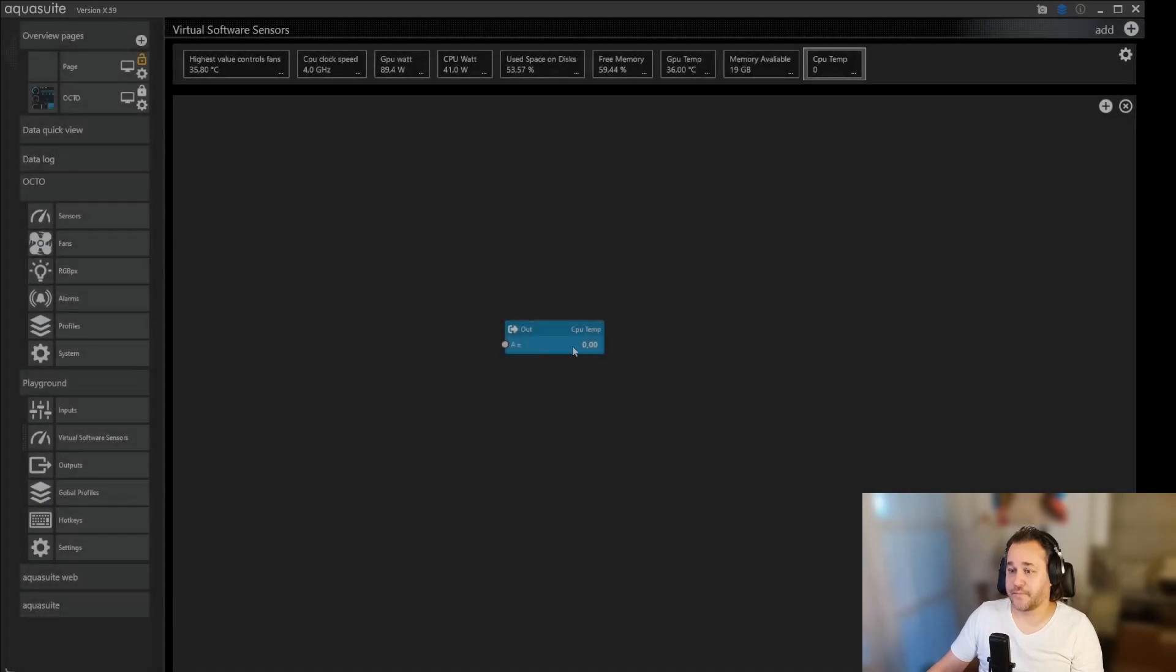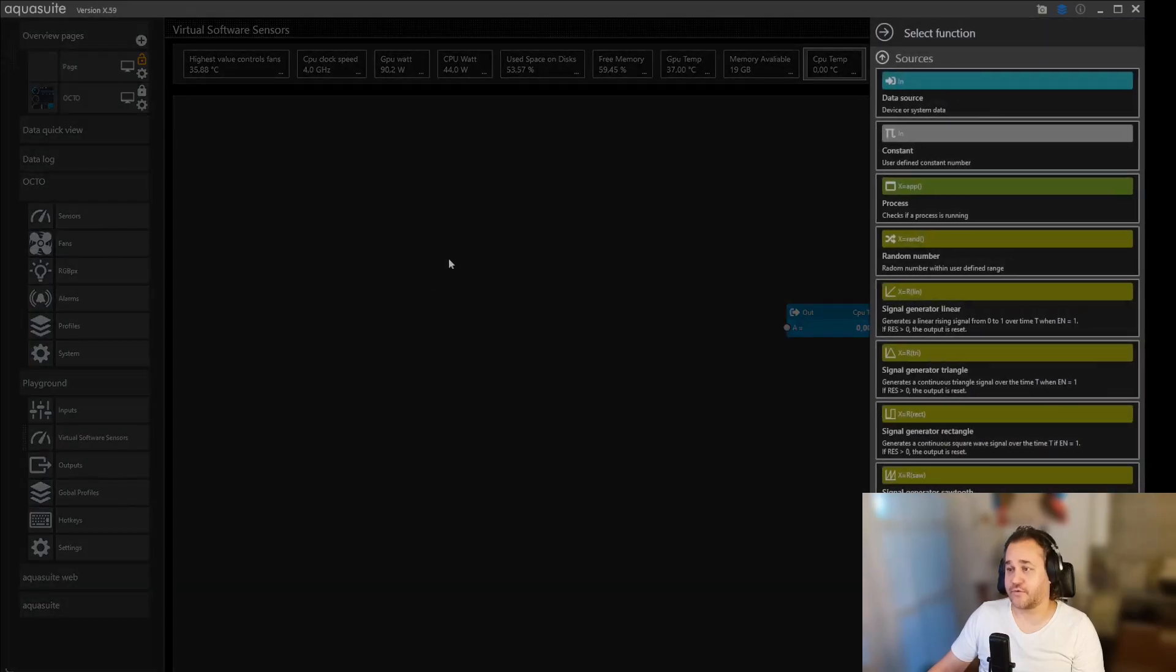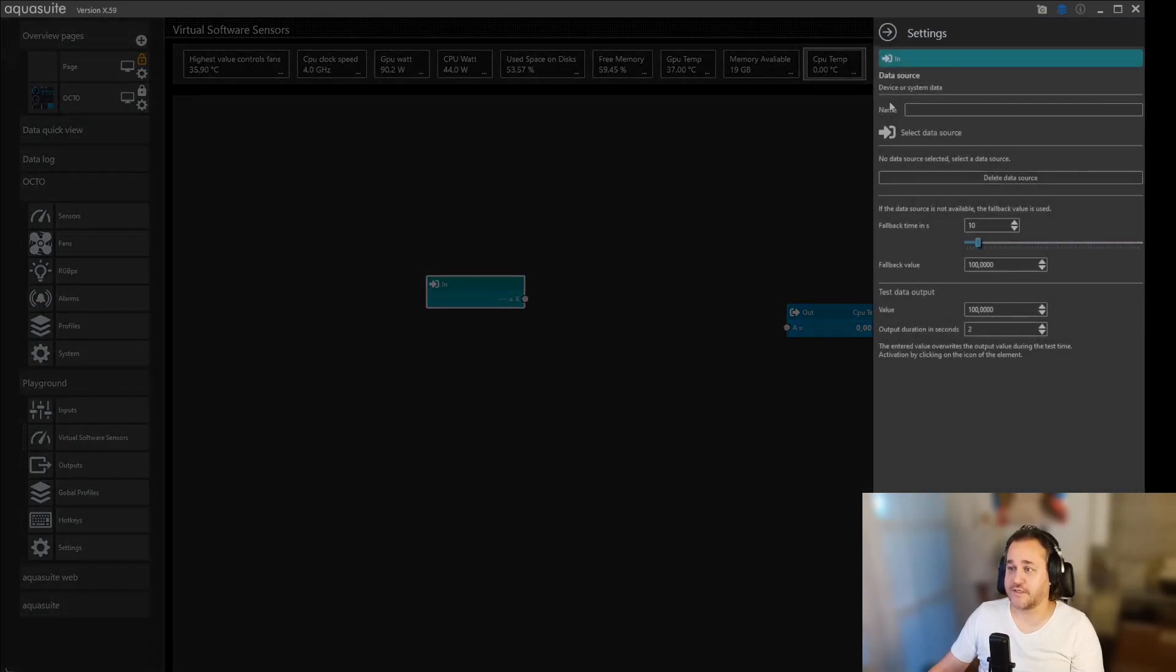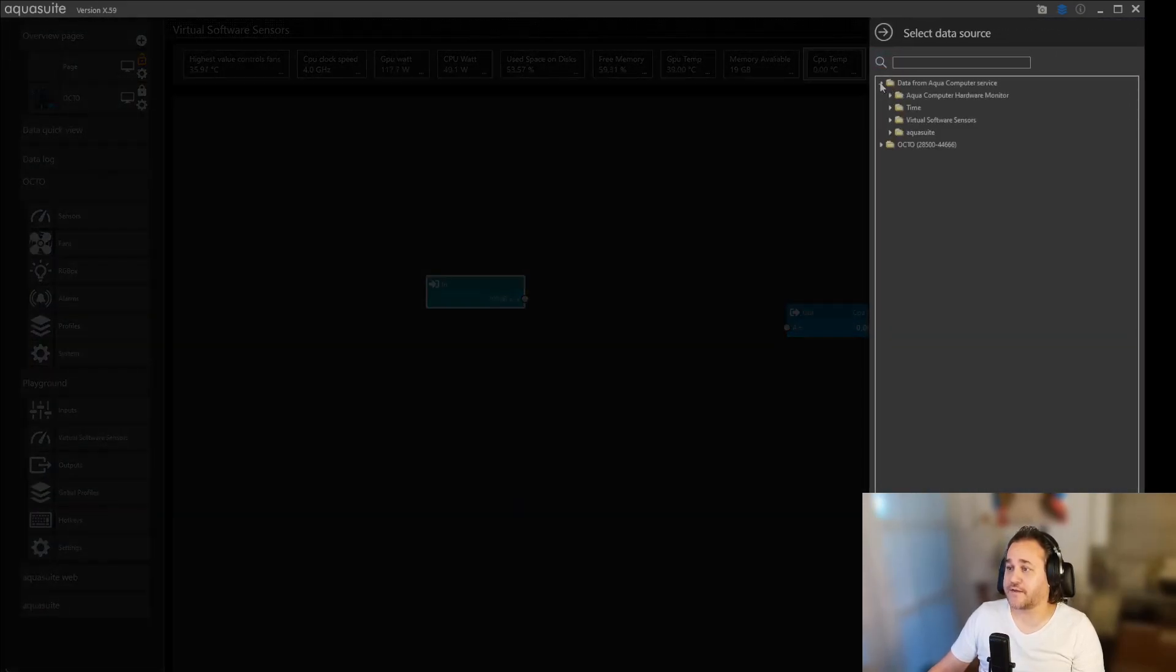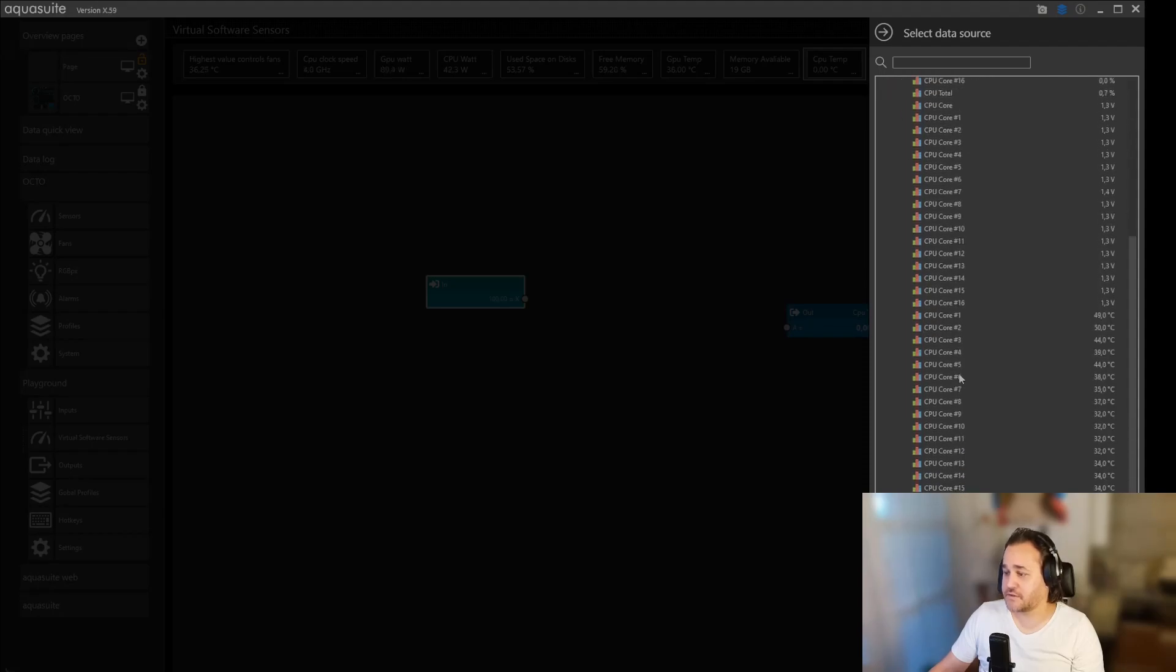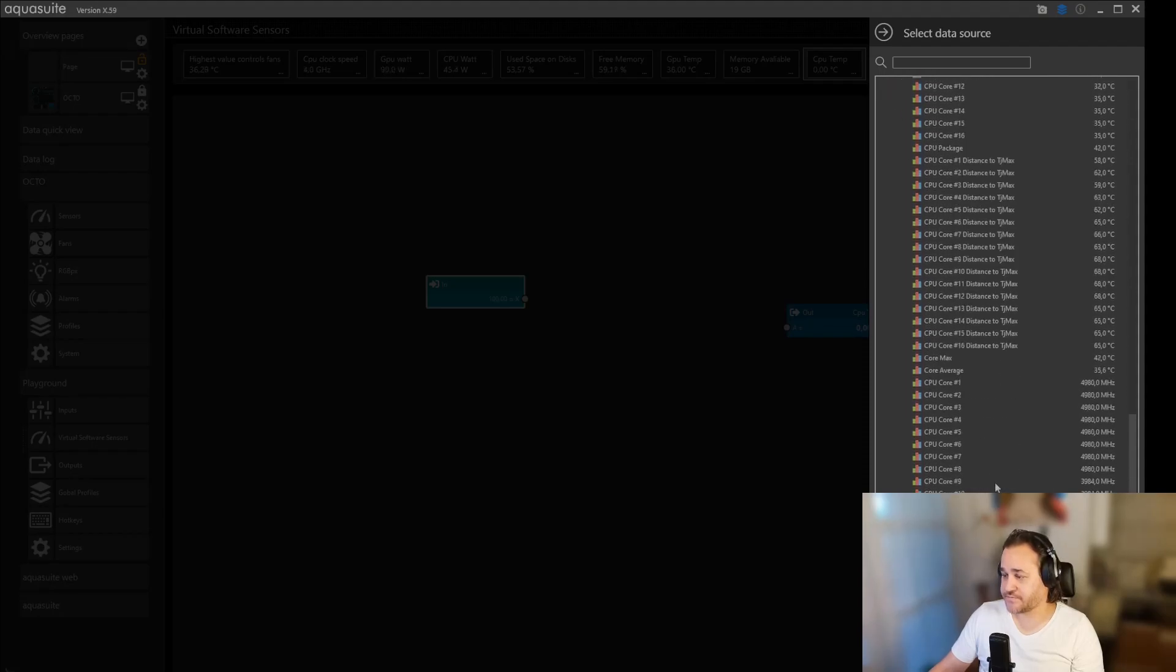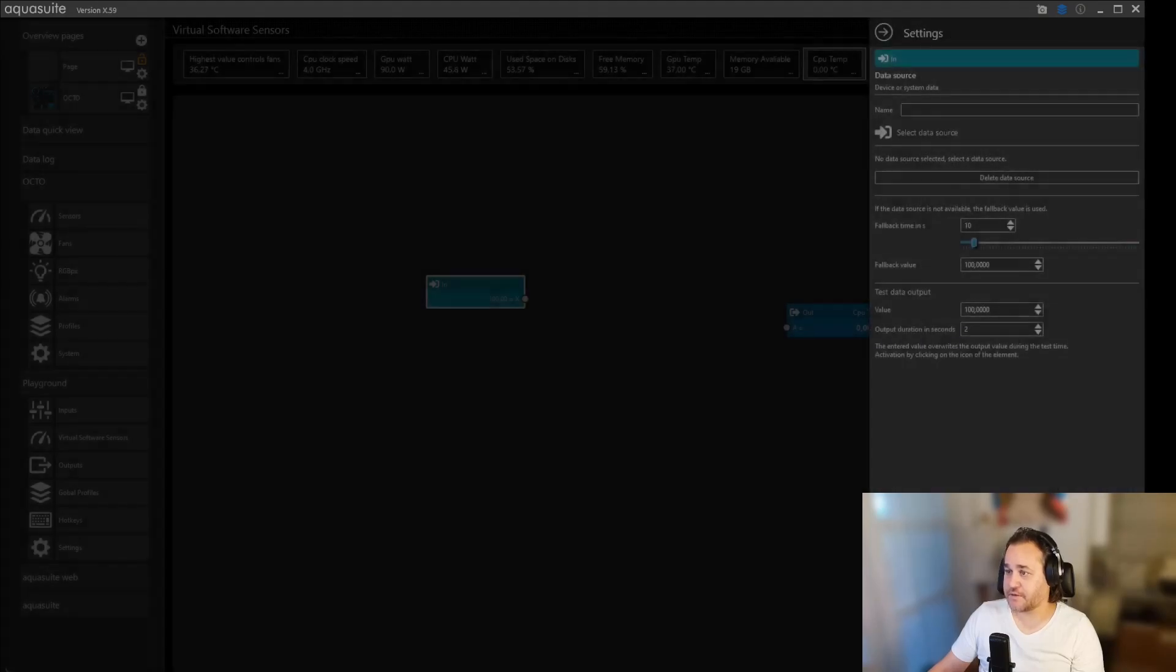There we go, and then we need to add, right click the mouse and add or click the plus button for data source. We need to find it, we're just going to take the CPU package, double click on it, and then it writes the name itself.